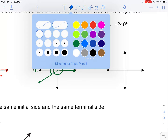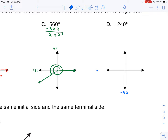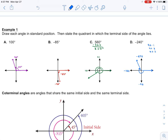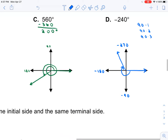For negative 240: it's negative, so rotate clockwise. Negative 90, negative 180, negative 270 — just think of multiples of 90. For negative 240, draw the initial side, rotate to negative 90, negative 180, and then stop 30 shy of negative 270. Make sure you show the direction in which you rotated. If you don't, this angle looks no different than the angle from part A — that's why showing rotation direction is important.